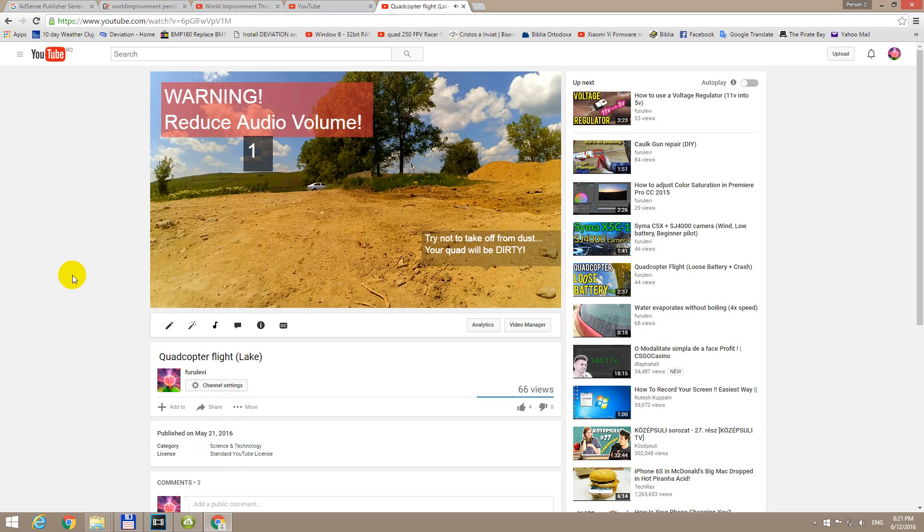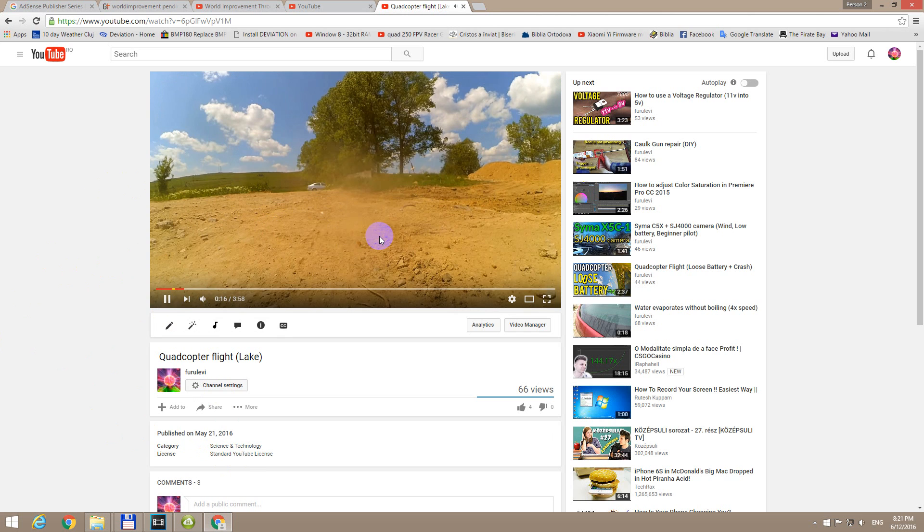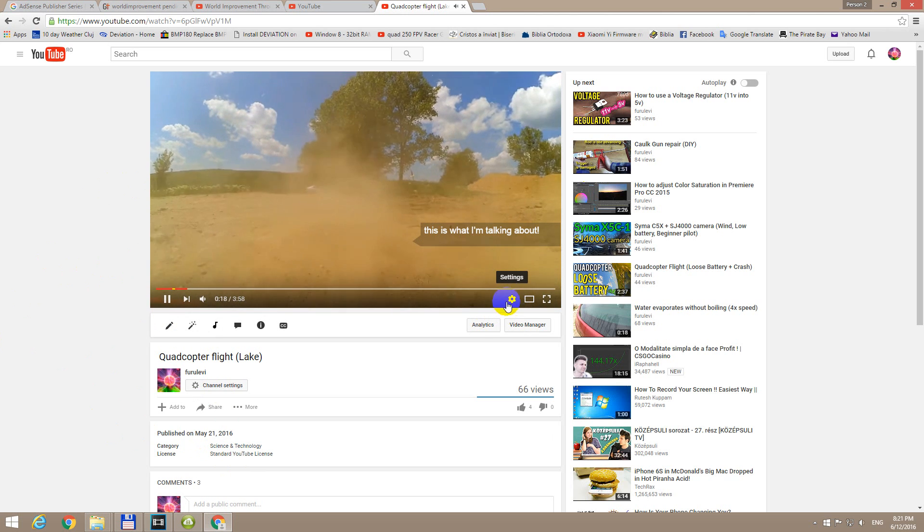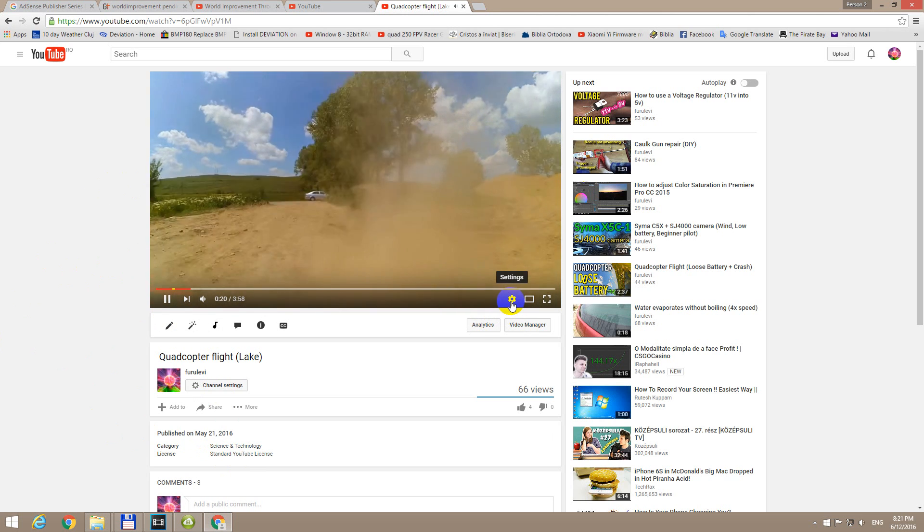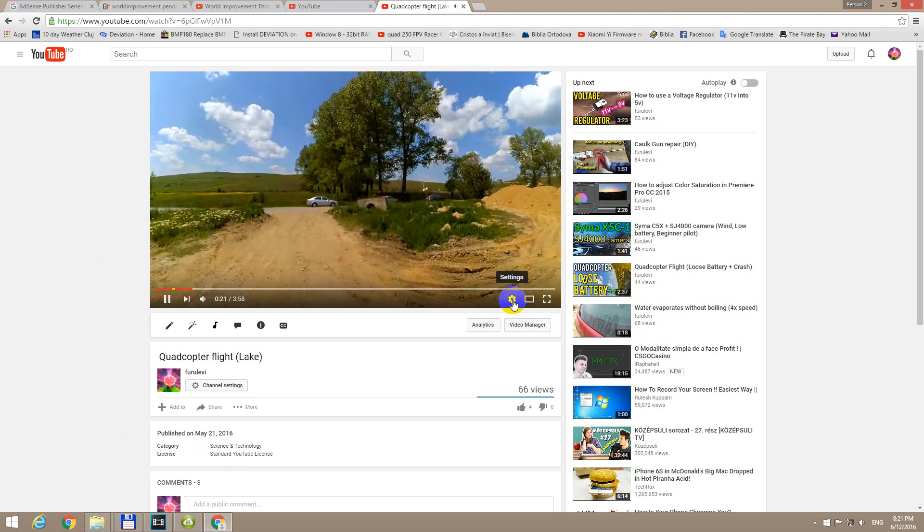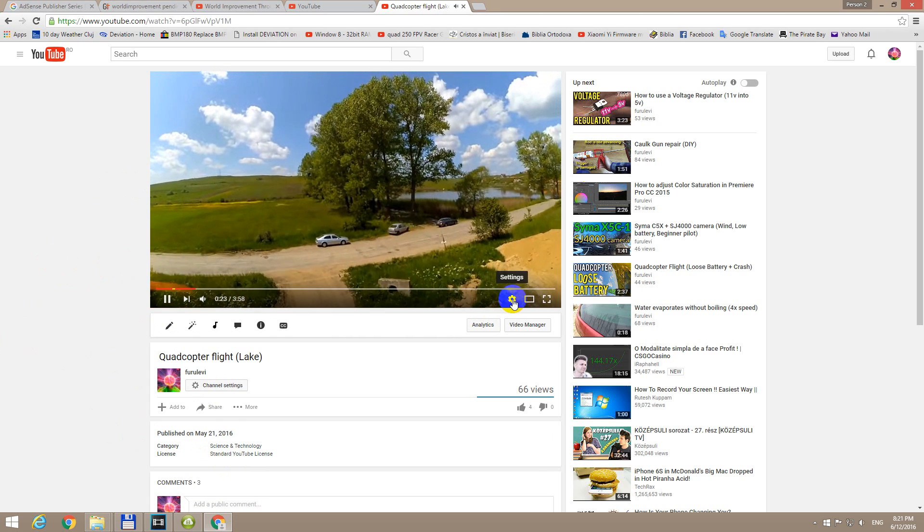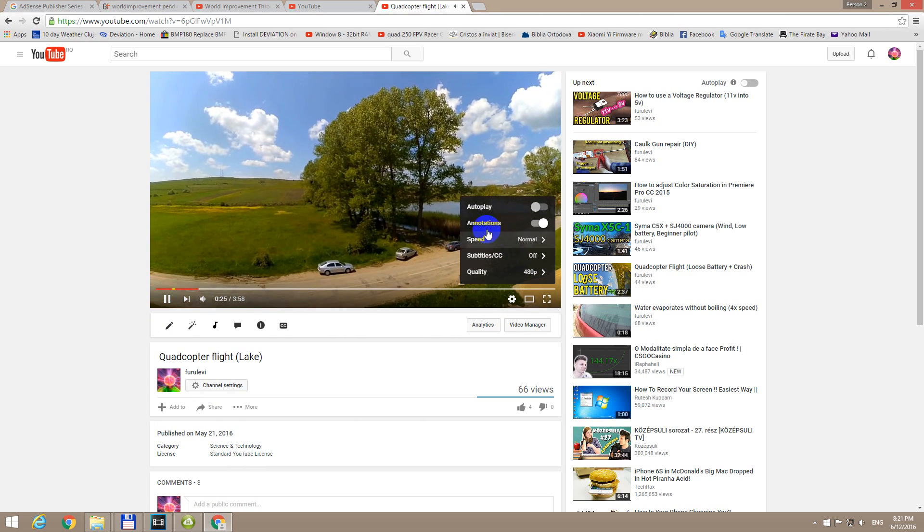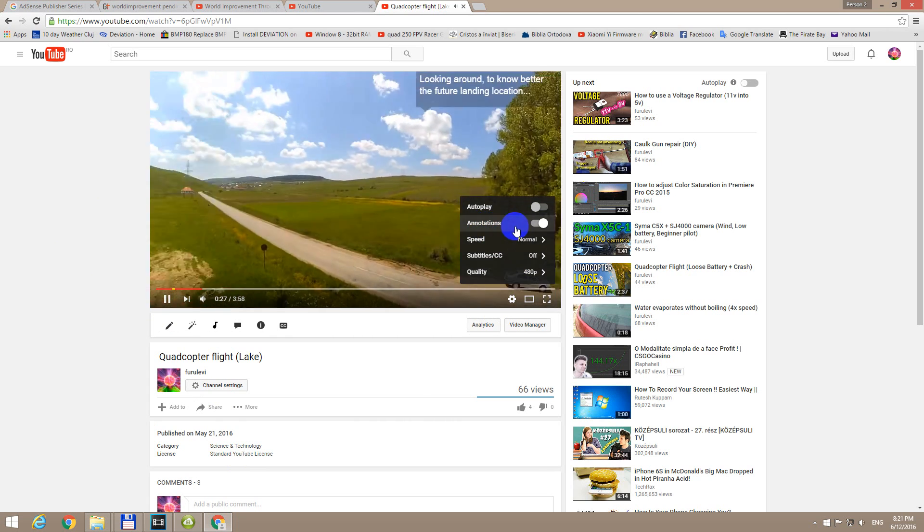So to turn them off and watch the video only without any additional text help, go here to the lower right corner of the video, click on that settings icon, the wheel, and then go here to annotations.